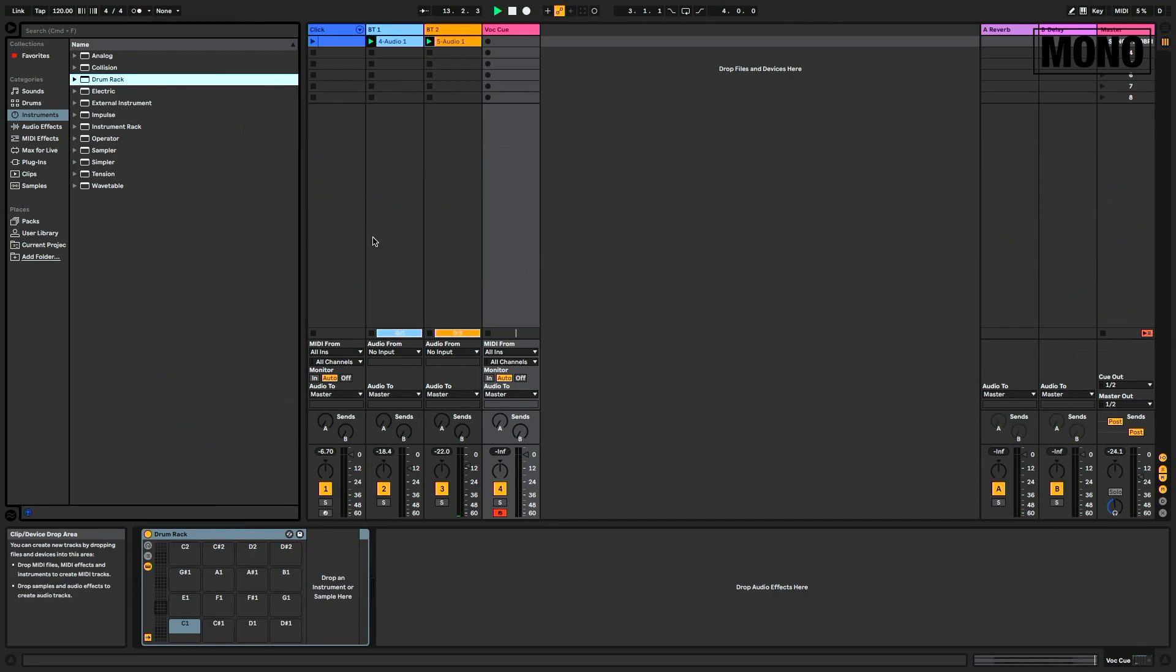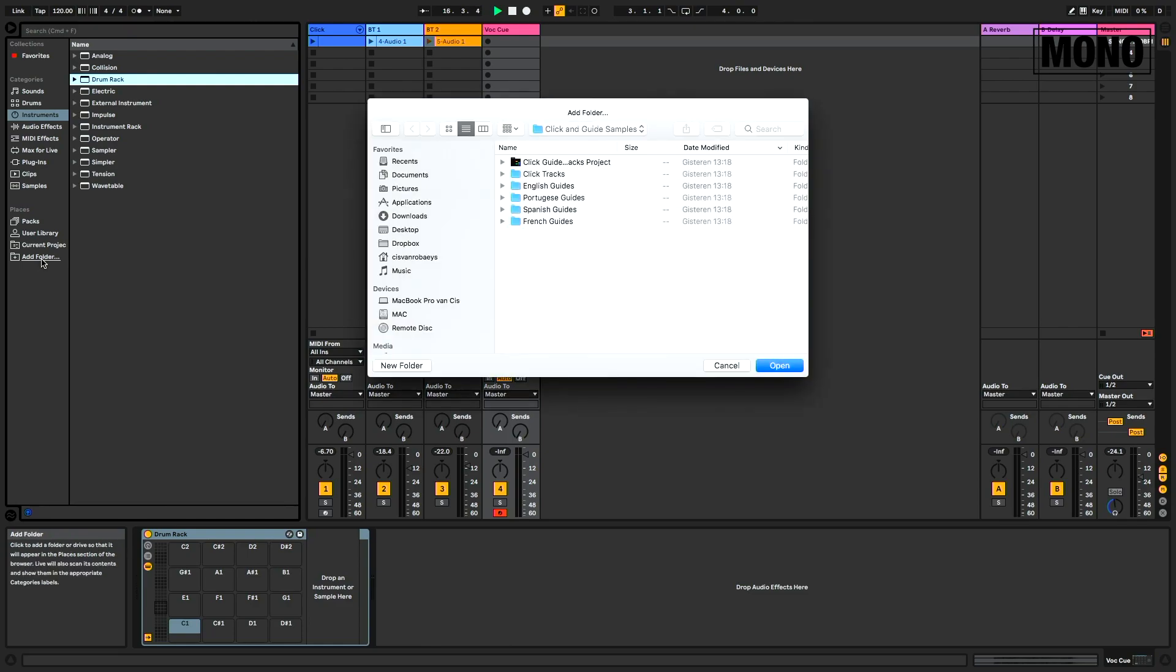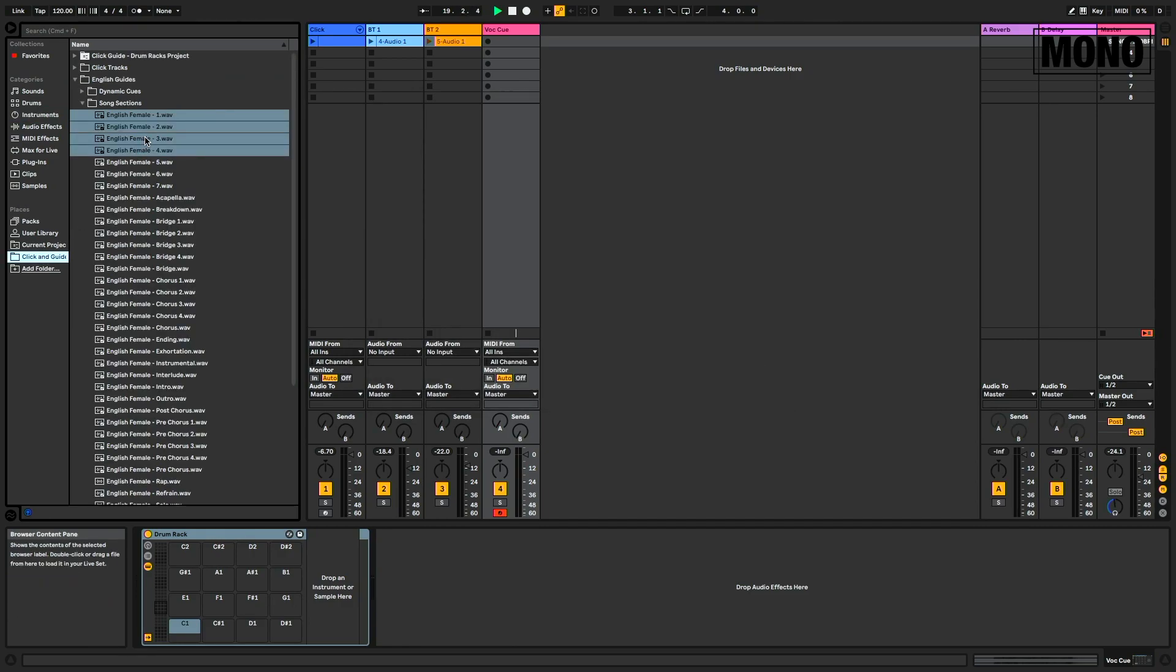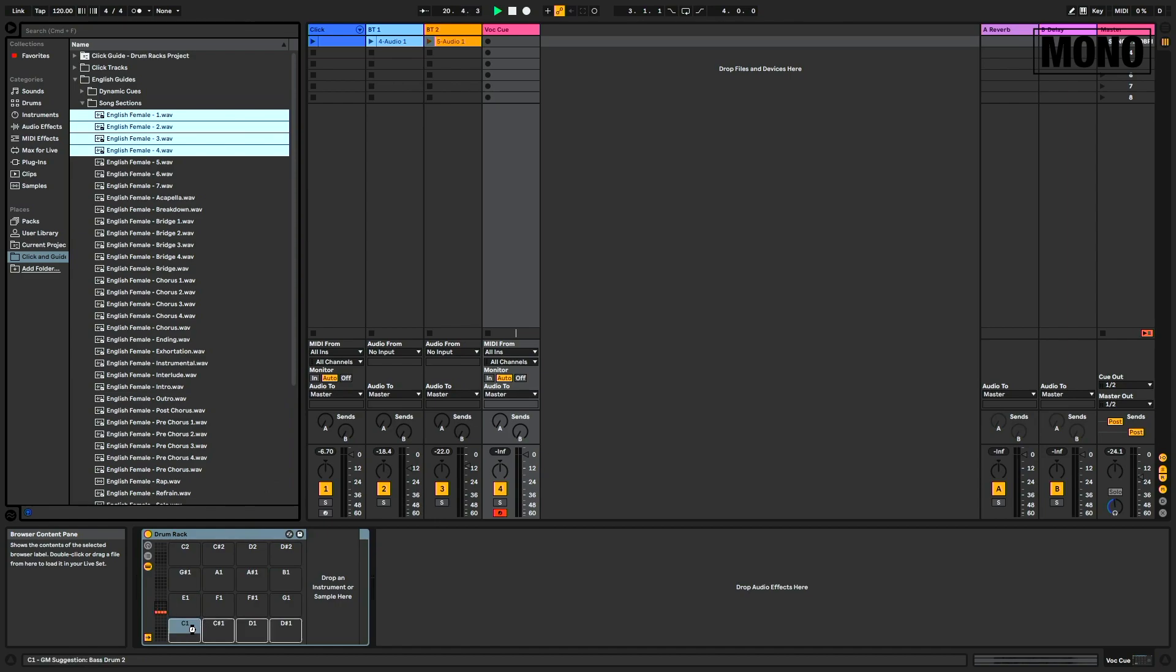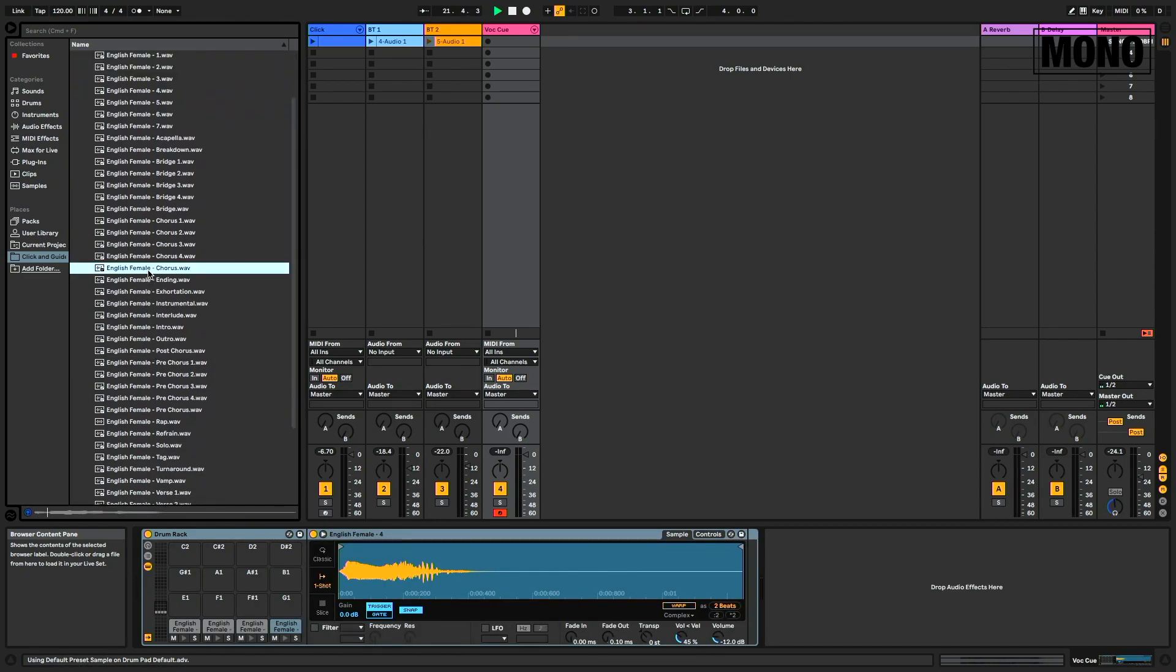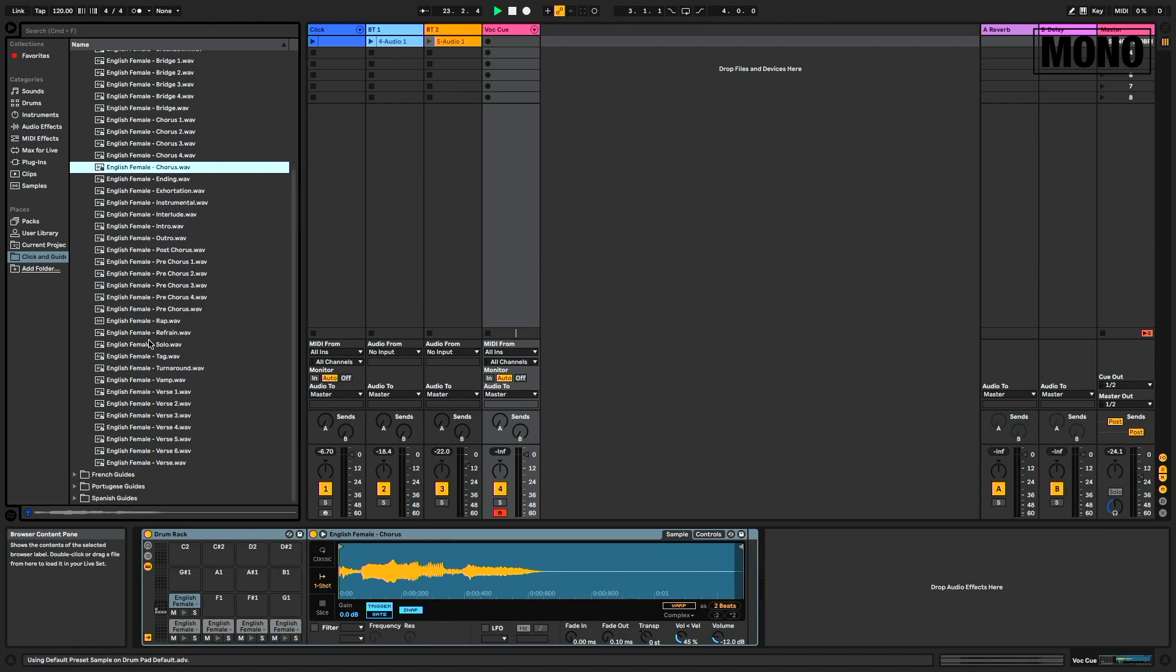For a vocal cue track we of course need audio samples. I've downloaded a free pack online. The link is in the description. I'm going to add the folder. This is it. I'm going to open it and here I have samples one through four, the chorus sample and the verse sample.